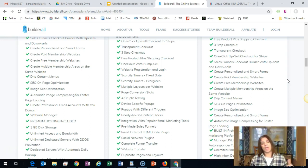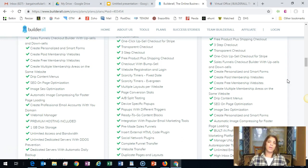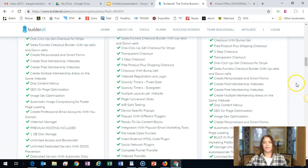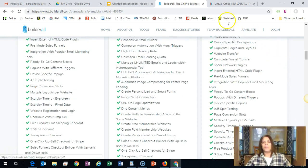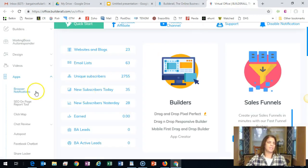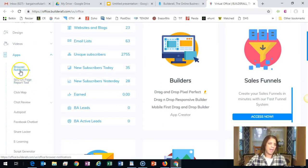I'll drop the links below. ClickFunnels gives you a 14-day free trial but requires a credit card. Builderall gives you a 7-day free trial with no credit card required — just click the link, pick a plan, and start your free trial. I'm also going to take you inside my Builderall back office so you can see some of these tools listed out, since there's so much to cover.